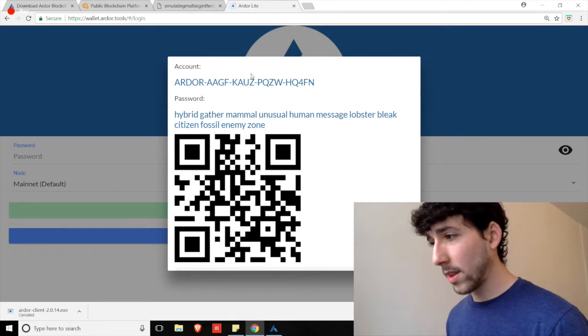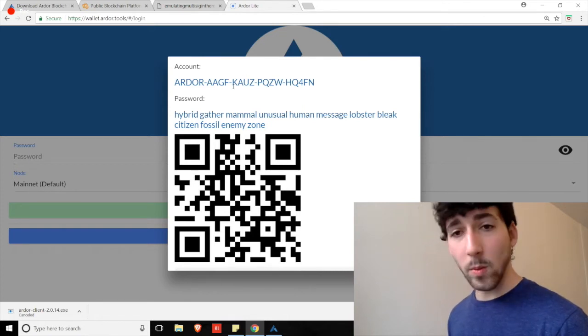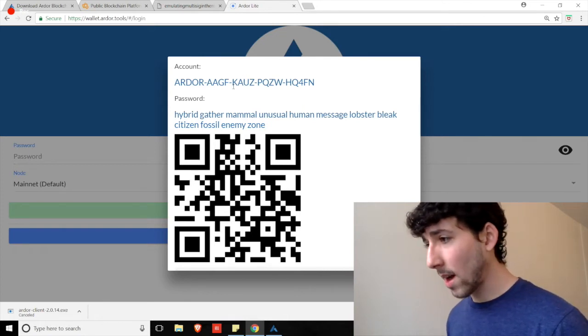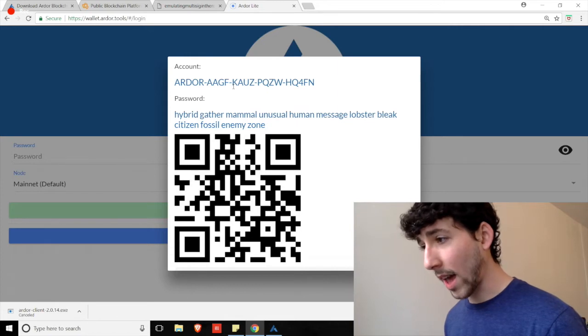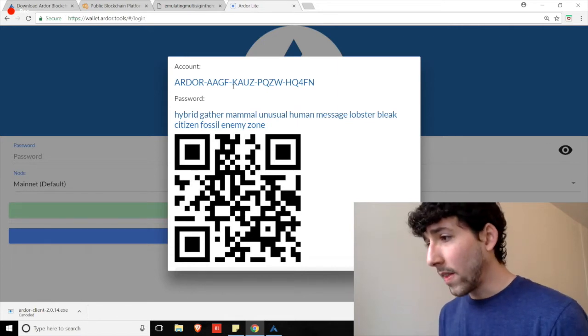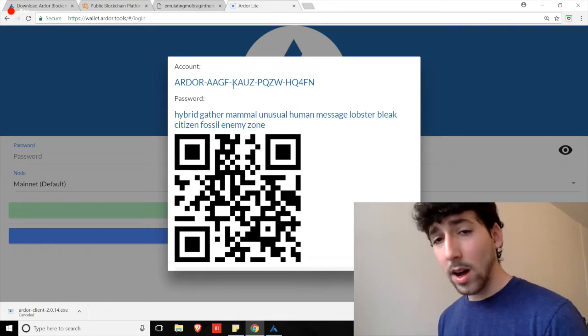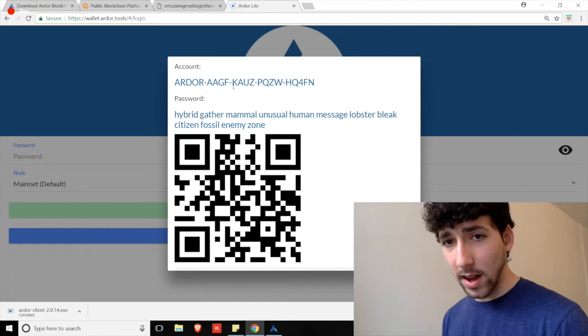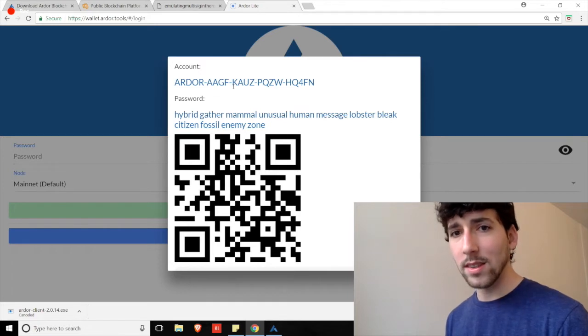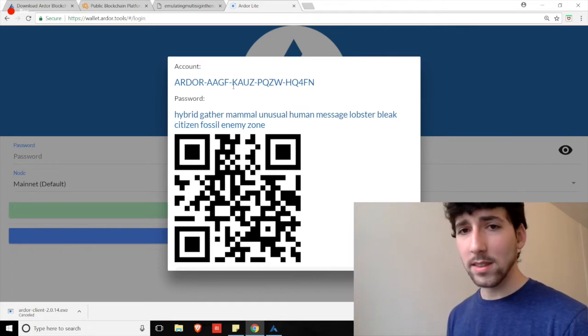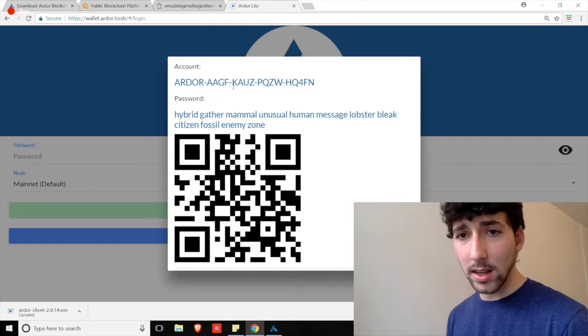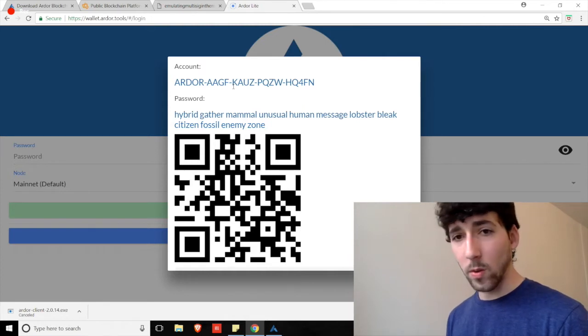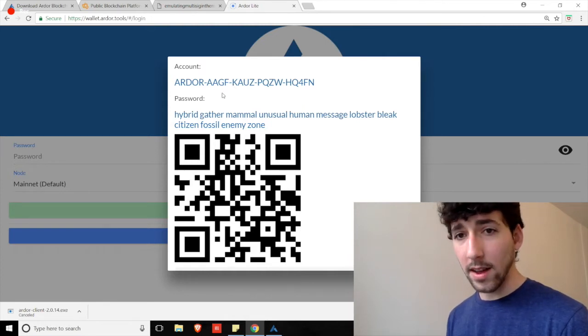Boom. This is it. Some important information here. At the top, we have your account details. So, this is going to be your public address. You can send this to friends. You can use this to send Ardor or Ignis to your wallet from exchanges, and so on and so forth. You can share that, and it's safe.